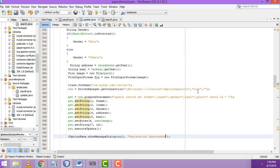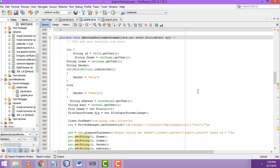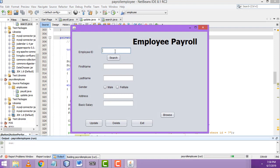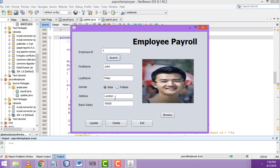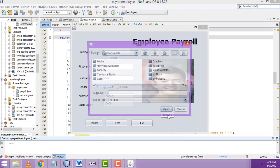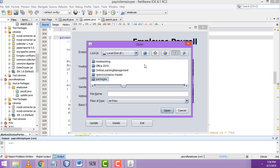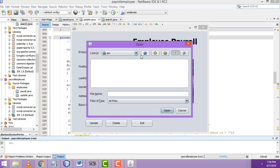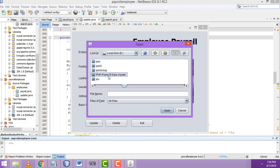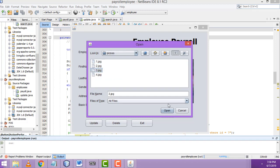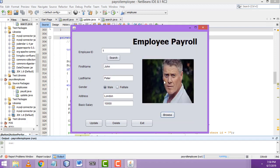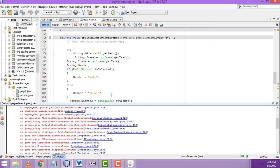We don't need to change anything else. Let's check whether it's working fine or not. I search the record here, and I'm going to update the record by changing the image to another image. I'll also change the city and salary to 15,000, then click Update.